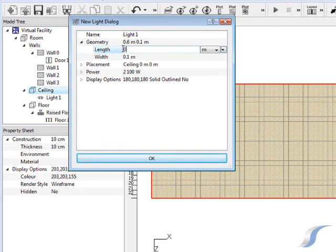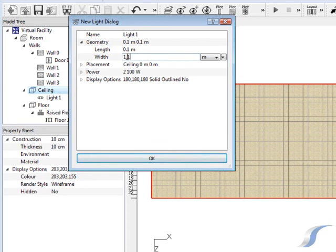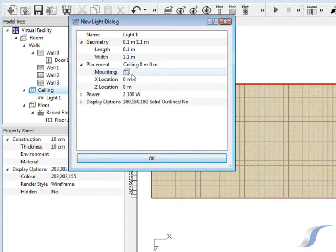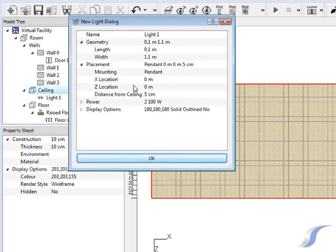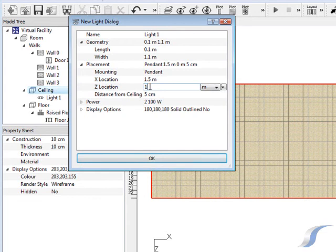You can change the geometry of the lights to match your requirements. Lights can either be fixed directly onto the ceiling or hanging from it in pendant style. Here we're going to create pendant lights which hang 30cm from the ceiling.